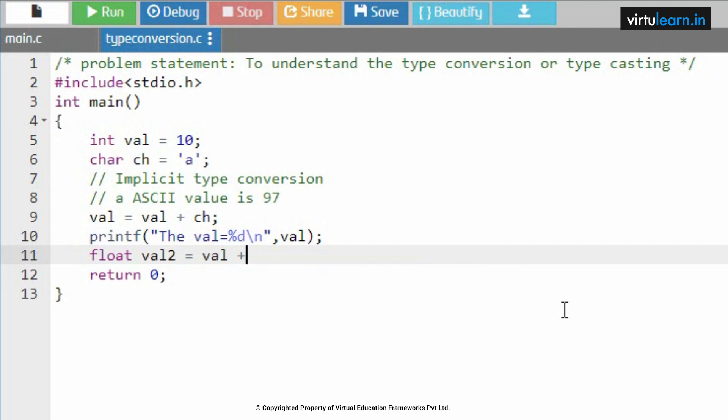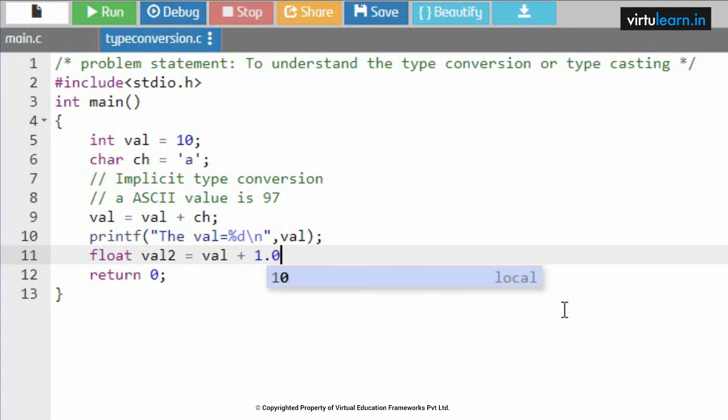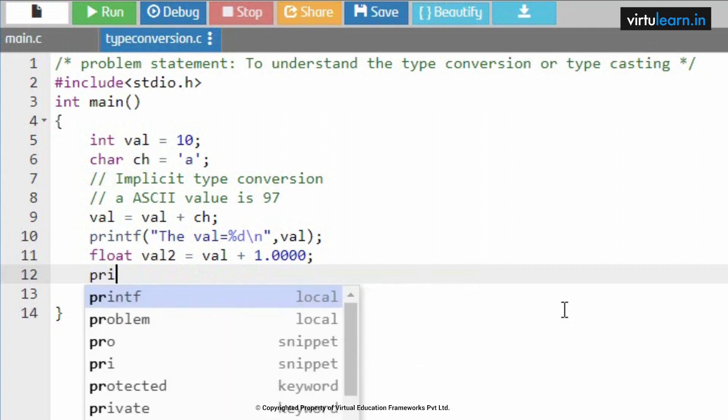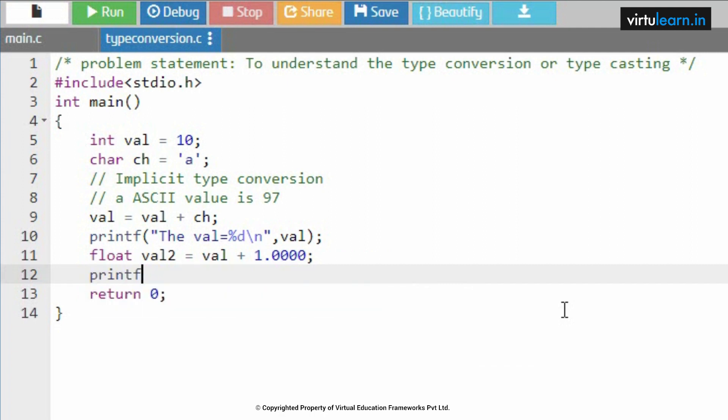I will take one more example. Float val2 equal to, I will take val plus, now if I am considering the value as 1.000.